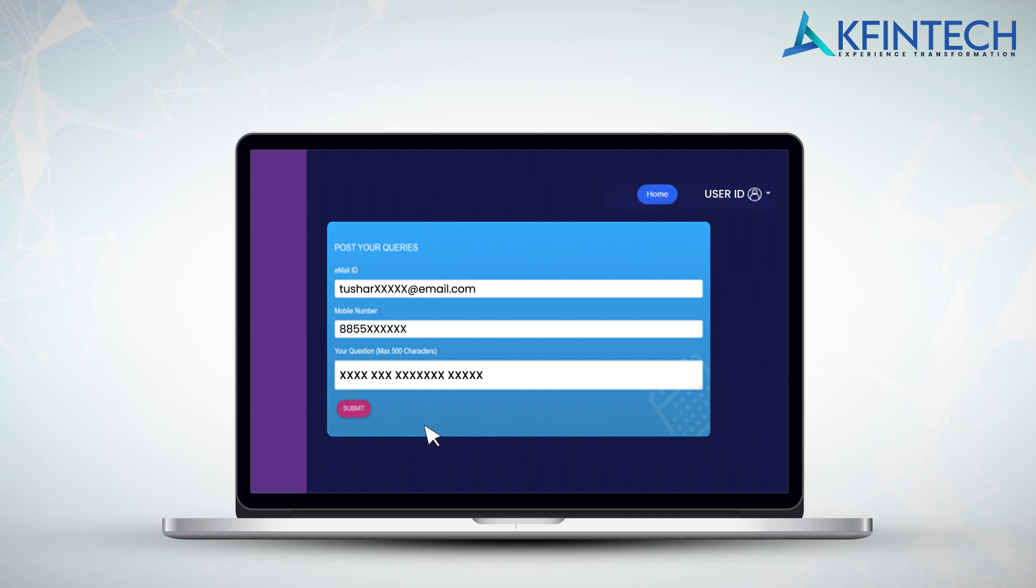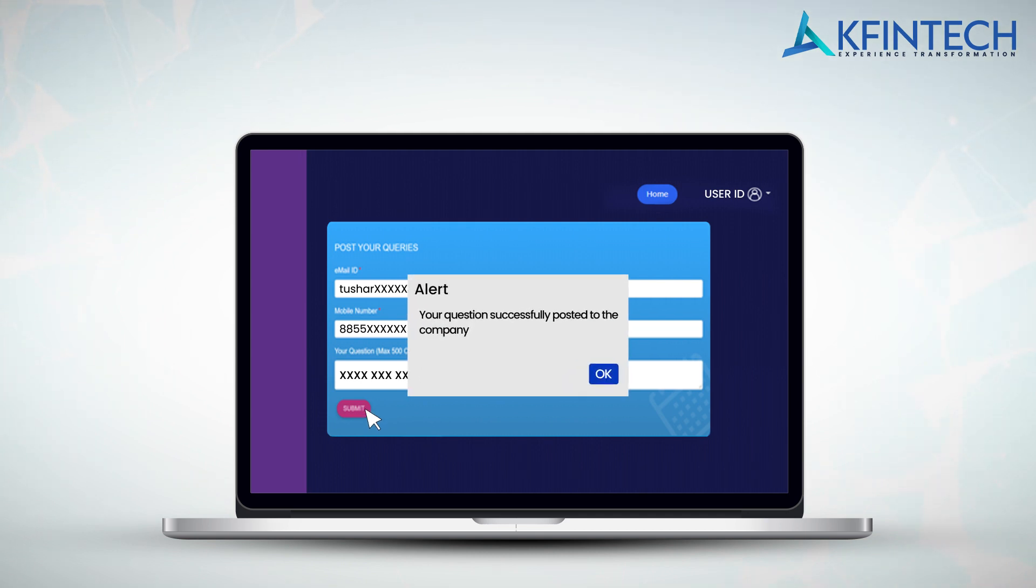Kindly avoid any special characters. Post clicking on submit button, you will be provided with a confirmation message on the screen. To go back to the previous page, click on home.